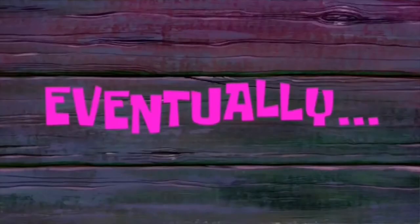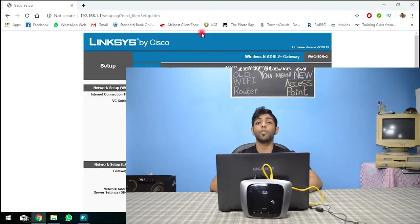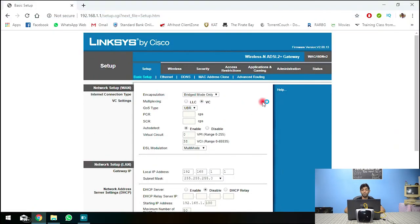And after this is done you're basically complete because you've turned off the DHCP server and you're allowing your main router or modem to issue IP addresses and then you've also changed the wi-fi name.